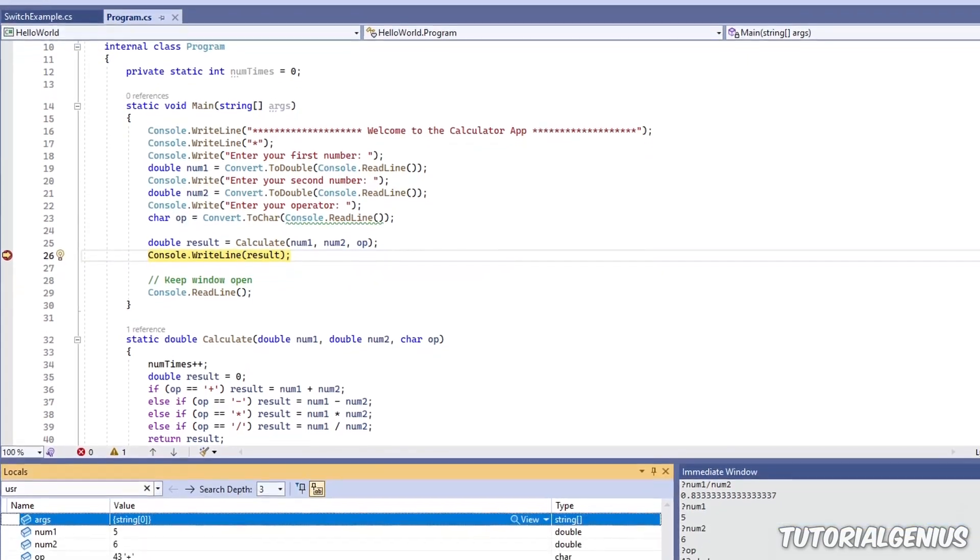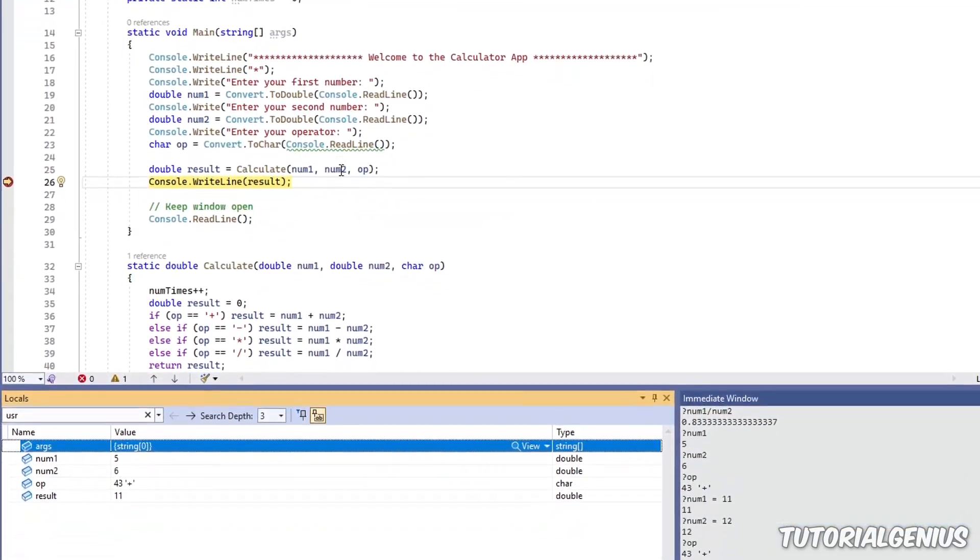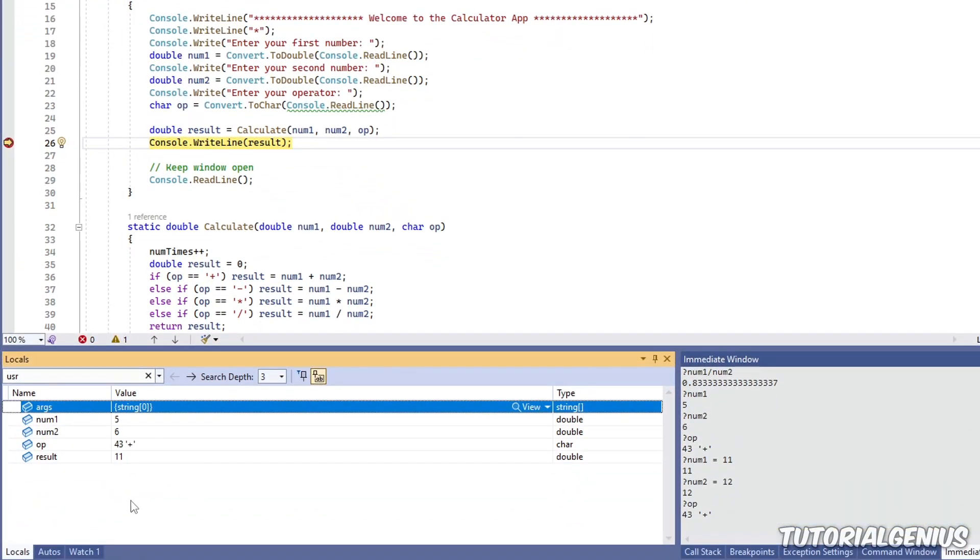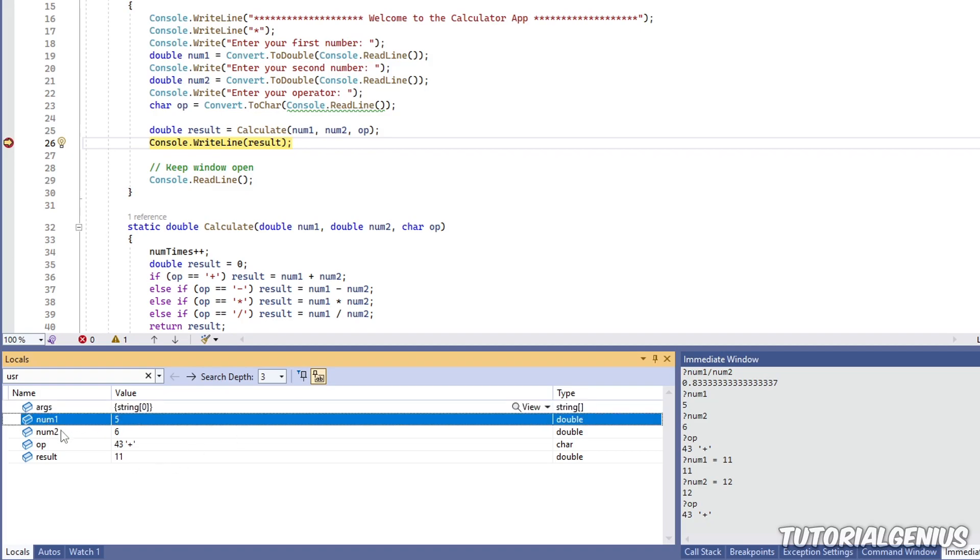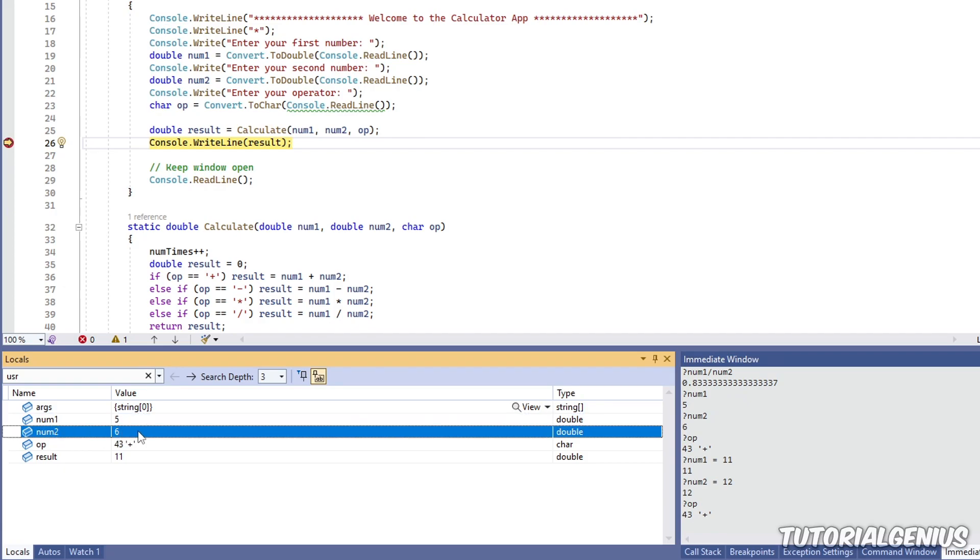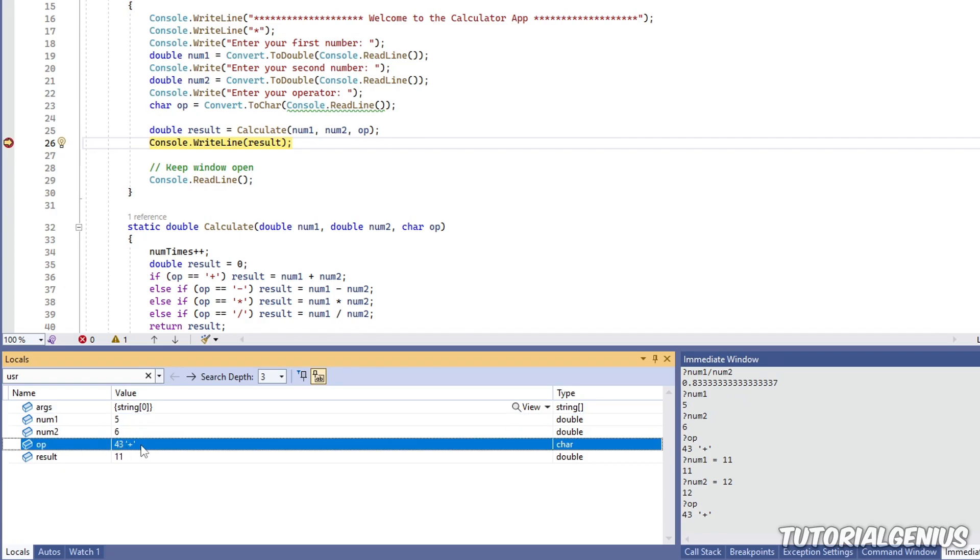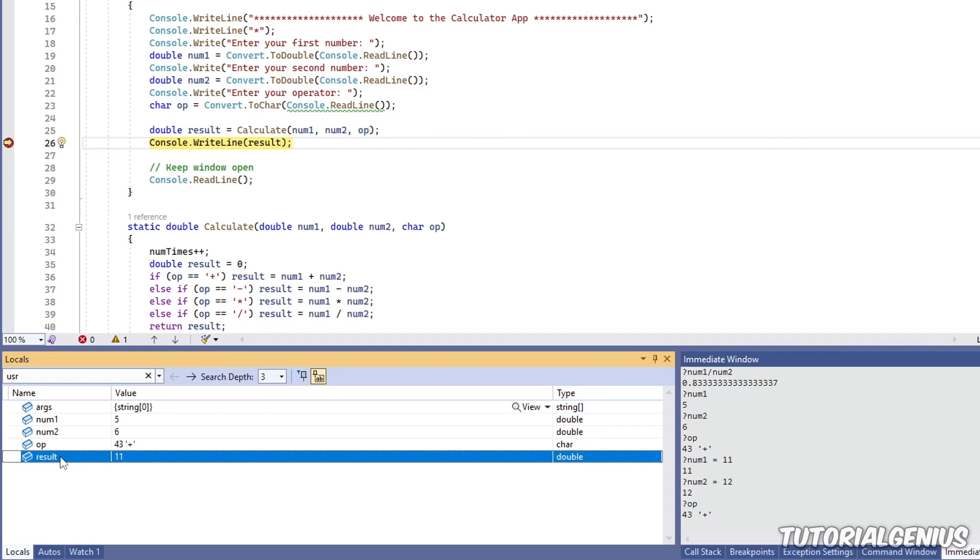The software is frozen. We can examine the variables. So right now, if we come down here, we have our familiar locals window, where we can look at the value of the current variables in the current scope. So num1 is 5, num2 is 6, the operator is plus, and the result is 11. So these are values of all the variables in the current scope.